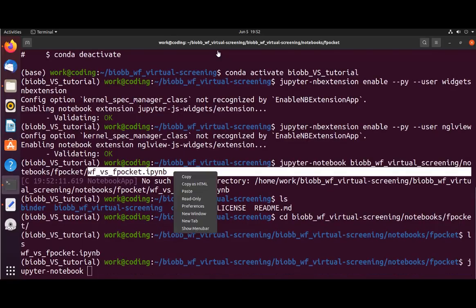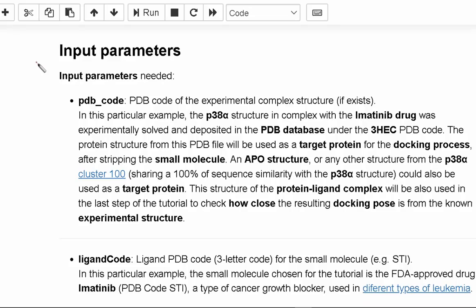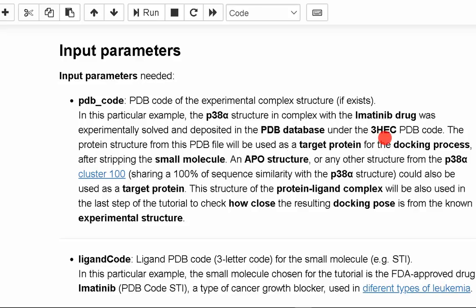There are three input parameters needed. The first parameter is the PDB code of the experimental complex structure. The P38 structure in association with the imatinib medication was solved experimentally and deposited in the PDB database under the 3HEC PDB code in this case.